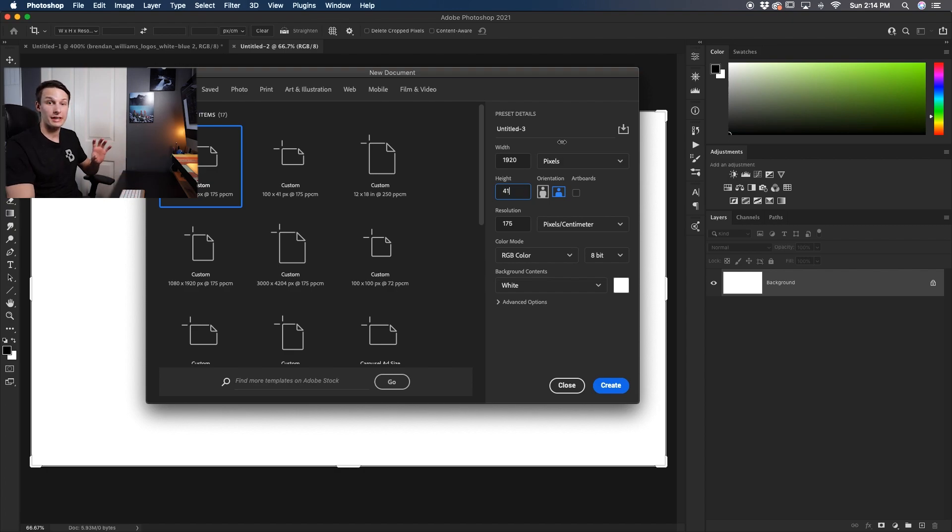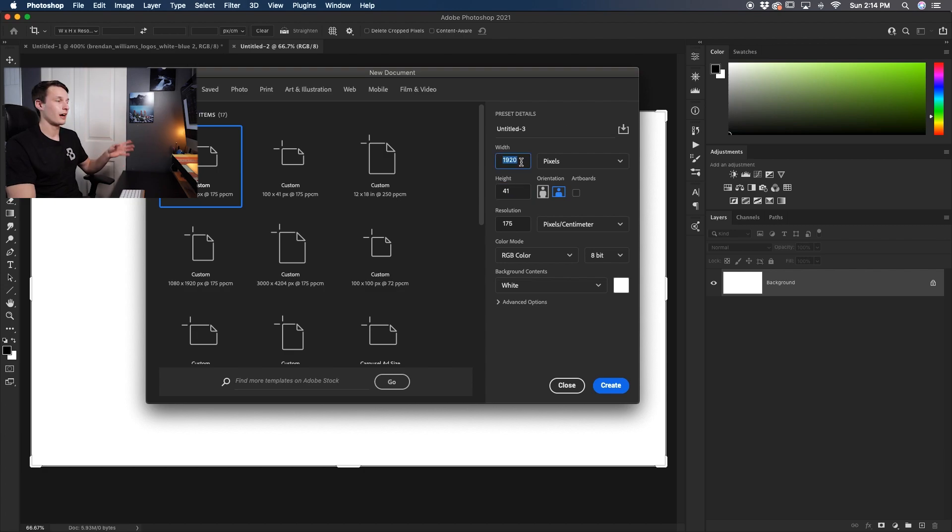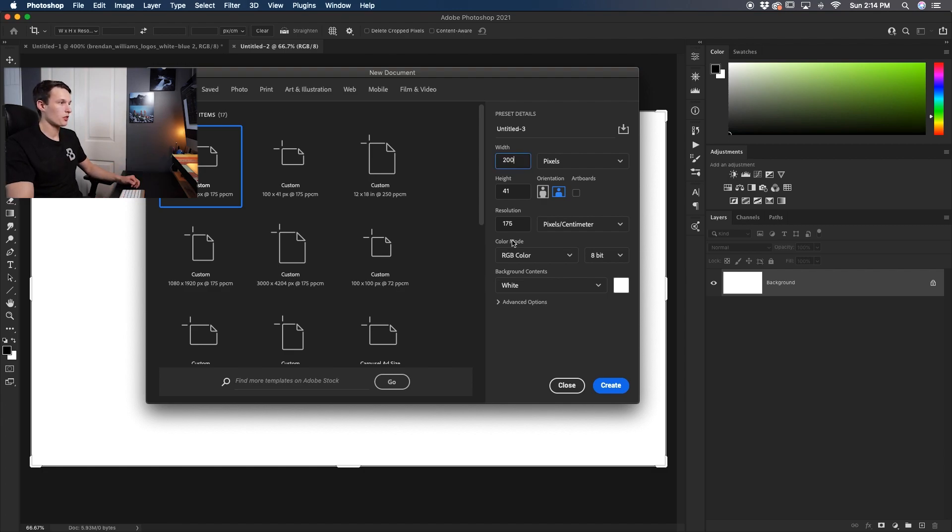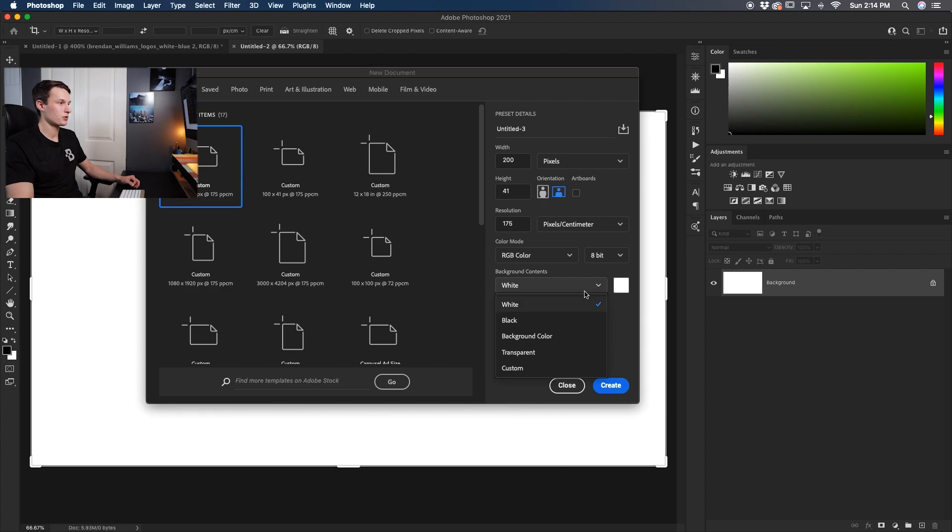If you're working on a PC I believe it's 45 or 46. As for the width it's going to depend on the size of your logo but I'll just set this to 200 for now. With all of this looking good I'll also change my background to be transparent.